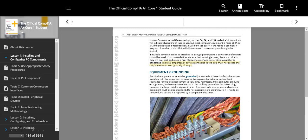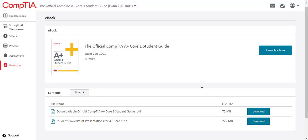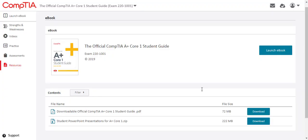The eBook is also accessible on a mobile device using CompTIA's eReader app. Access all files, including a downloadable PDF version of the eBook and PowerPoint presentation slides, from the resources menu.